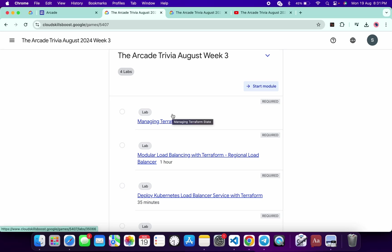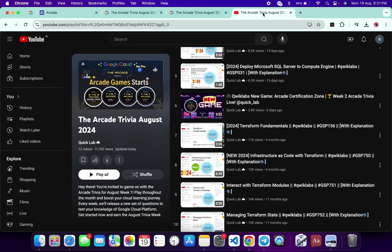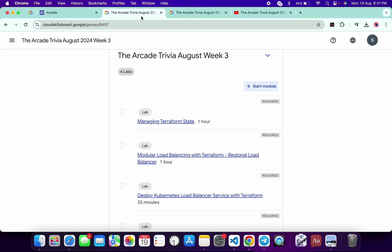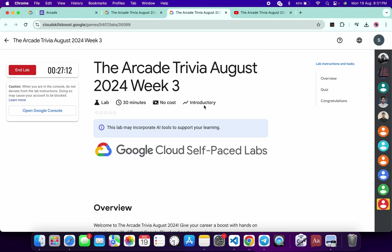I will share the playlist in the description box. From there you can just complete all the labs. Now let's see the answer for this week's quiz. Let me open this link in a new tab, start your lab, and just scroll down over here.